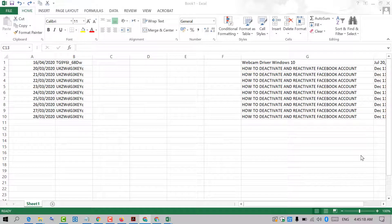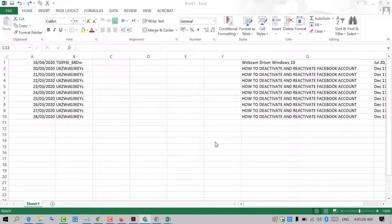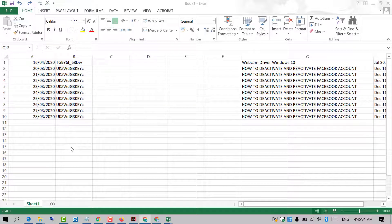Hello and welcome guys. Today in this video I'm going to show you how to hide data in Excel. If you want to hide data in Excel, there is a very simple and easy method.